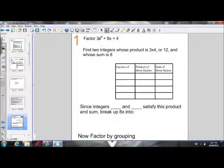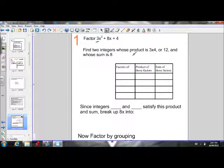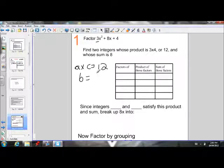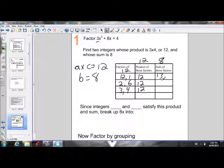Let's put these steps into motion with 3x² + 8x + 4. My a value is 3; I can't factor that out so I have to use the longer method. I need to find two integers whose product is a×c = 3×4 = 12 and whose sum is b = 8. The factor pairs of 12 are: 12 and 1, 2 and 6, 3 and 4. Two plus six is eight — that works. Three plus four is seven — that doesn't.